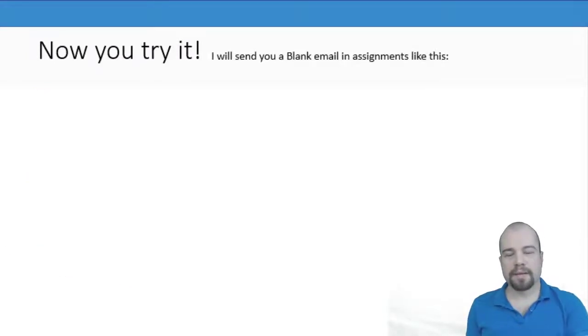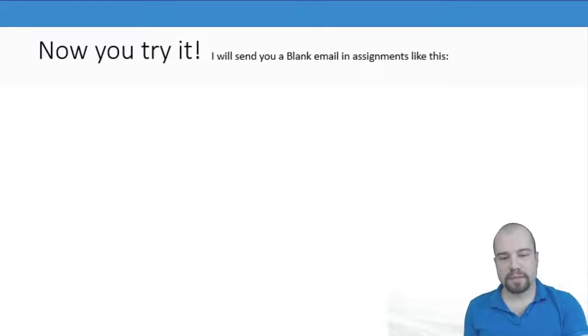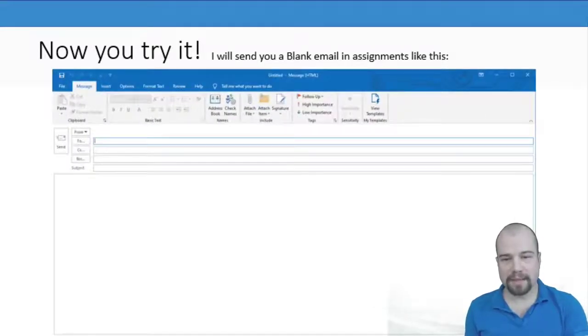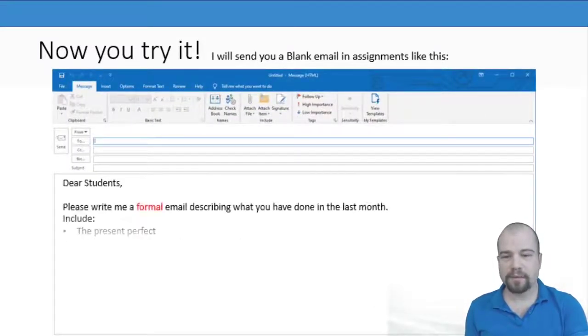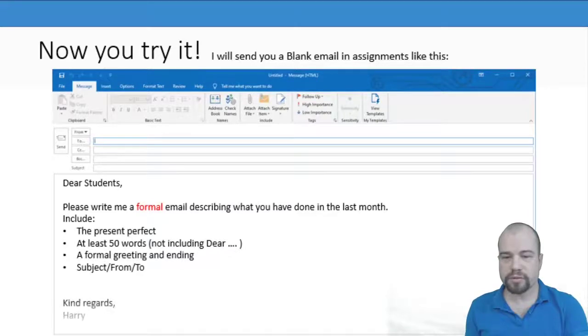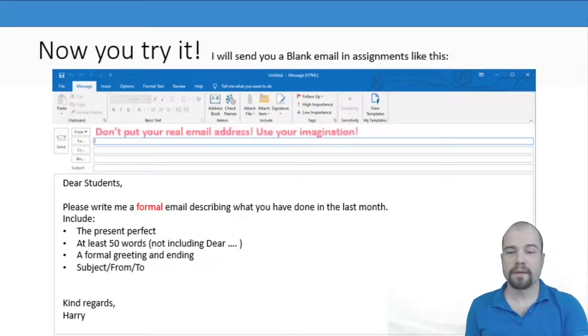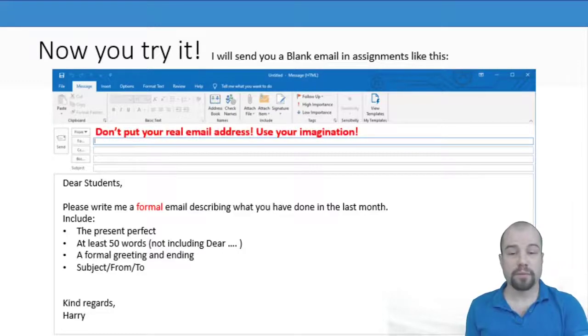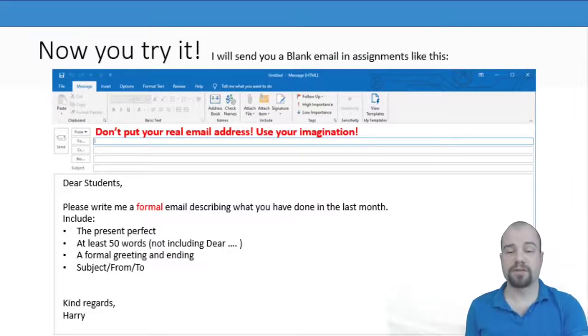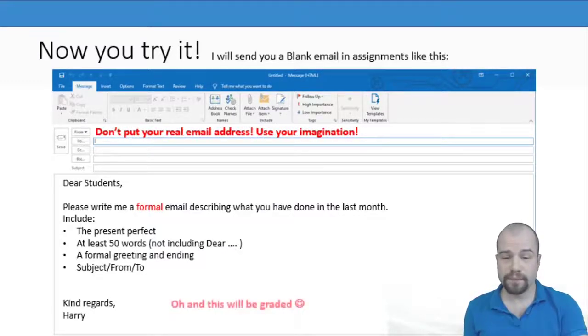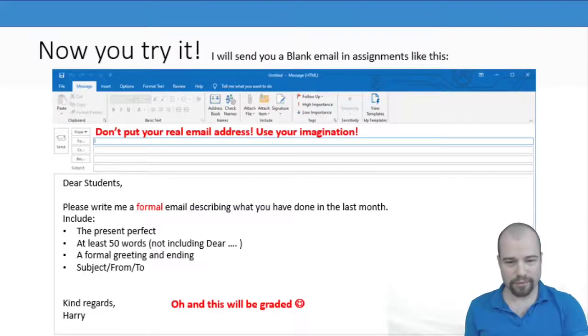I then said that I would send you an assignment with a blank email. And I gave you the instructions of what to do. This was classwork. I said don't put your real email address, use your imagination. And I told you this would be graded.